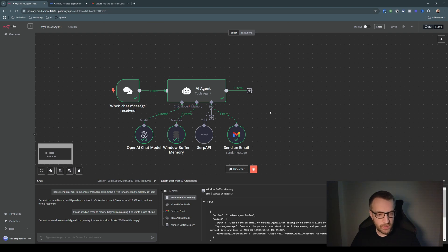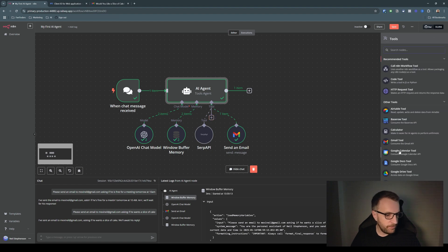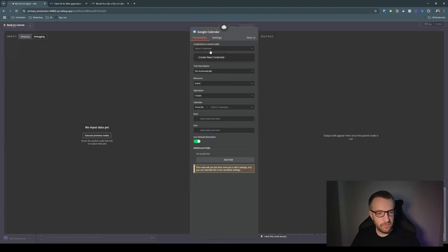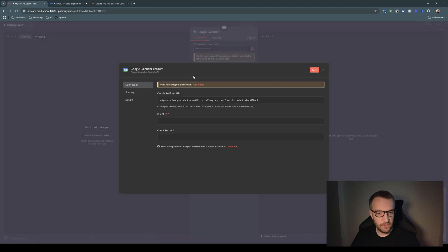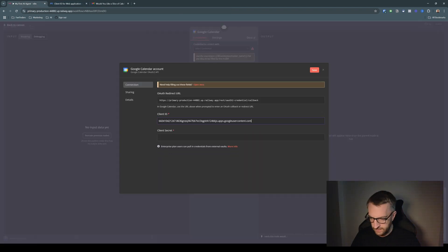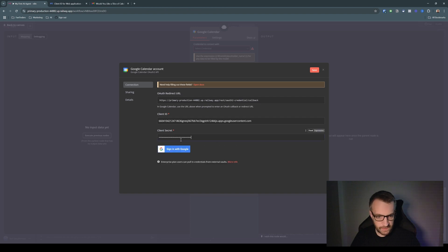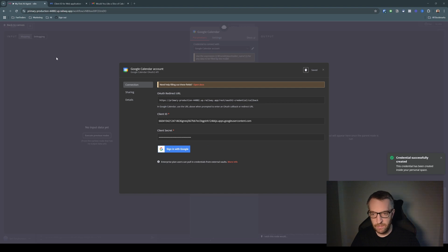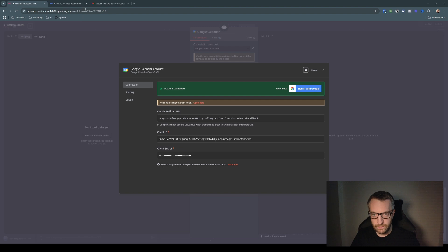Let's give our agent one more tool — the Google Calendar tool. We have to create a credential for each tool, but we can use the same client ID and client secret details as before. Copy the client ID, copy the client secret, then sign in with Google again and give it permissions. That's done.